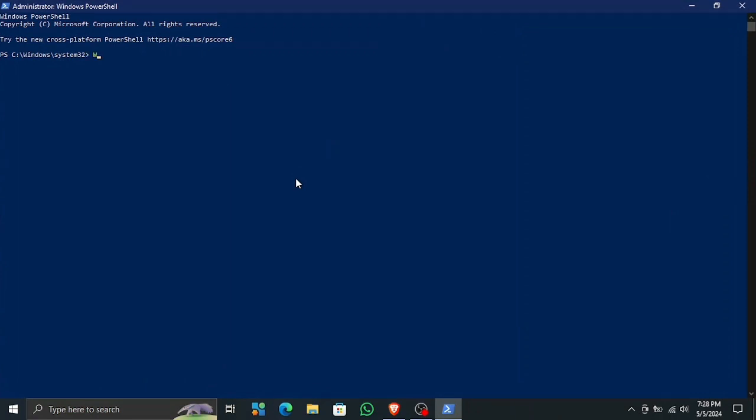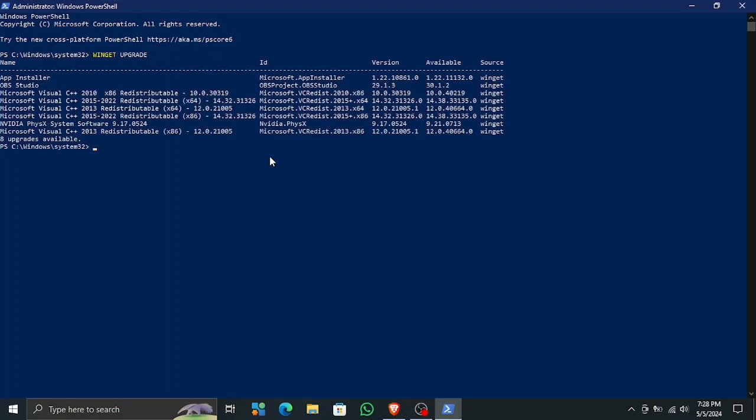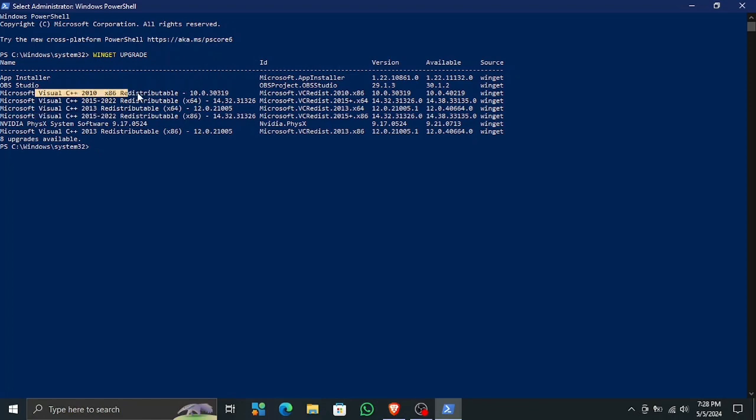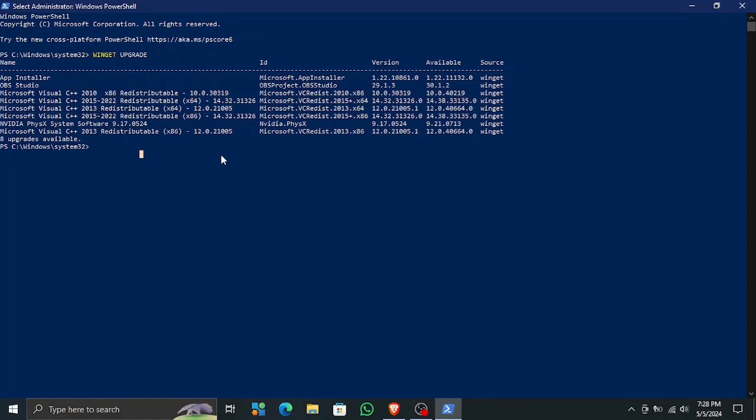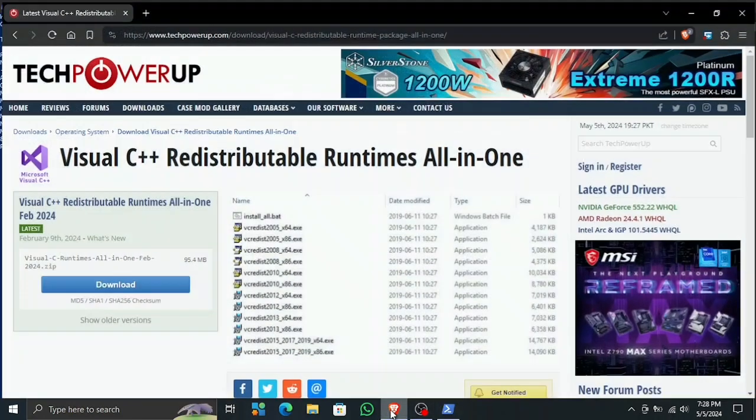For this, I'm going to open up PowerShell and use the winget upgrade command to see if we got some C++ upgrades. Right here, as you can see, I got different C++ upgrades available which I need to update. There are some different packages, so I'm gonna update all of them at once.